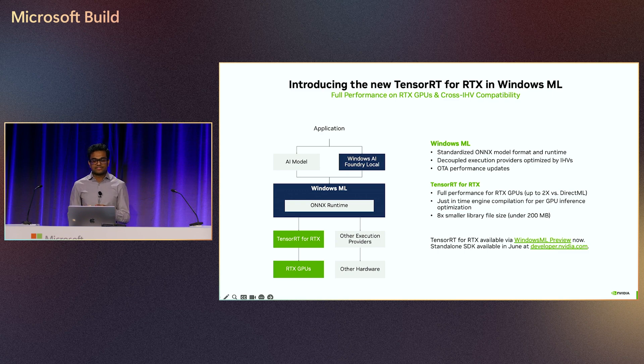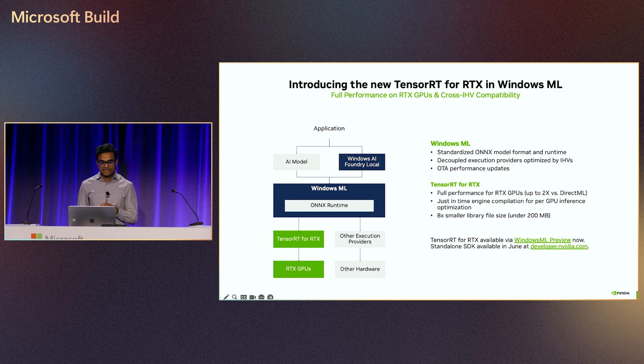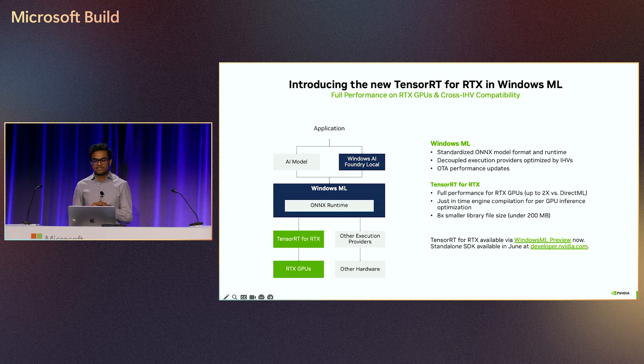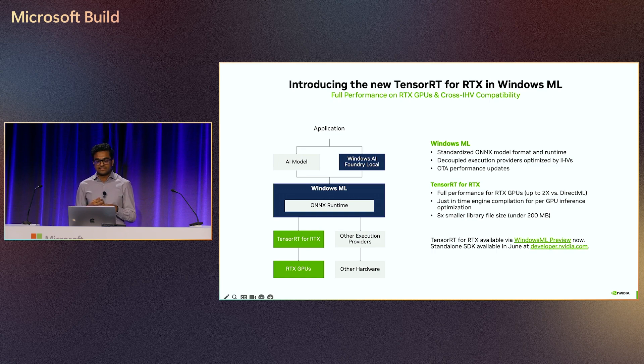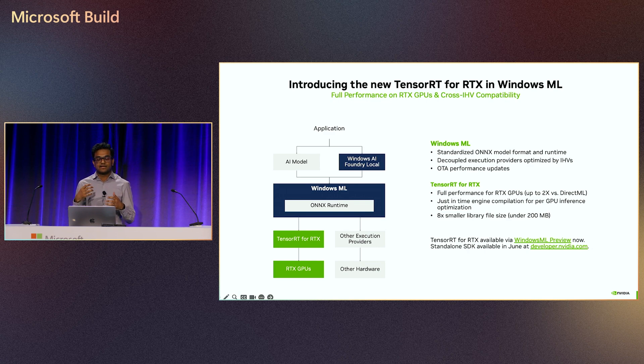Another key innovation in Windows ML is the decoupling of the execution provider from the inference backend, allowing for over-the-air updates to be sent by each vendor. This means that NVIDIA can improve TensorRT over time and provide updates to the Windows PCs without requiring apps to update each component.